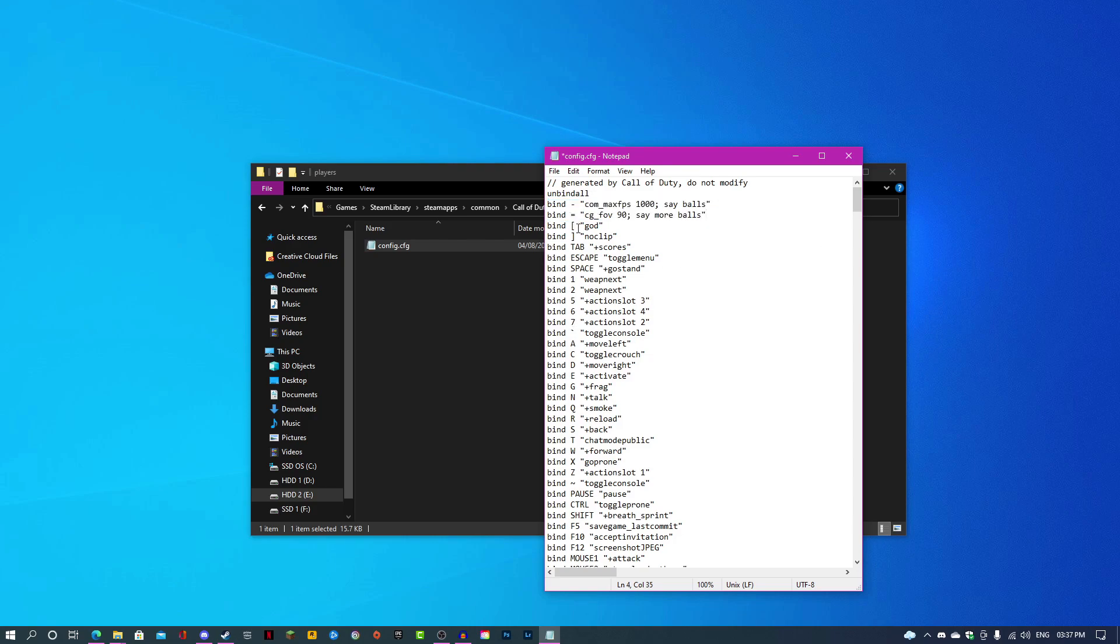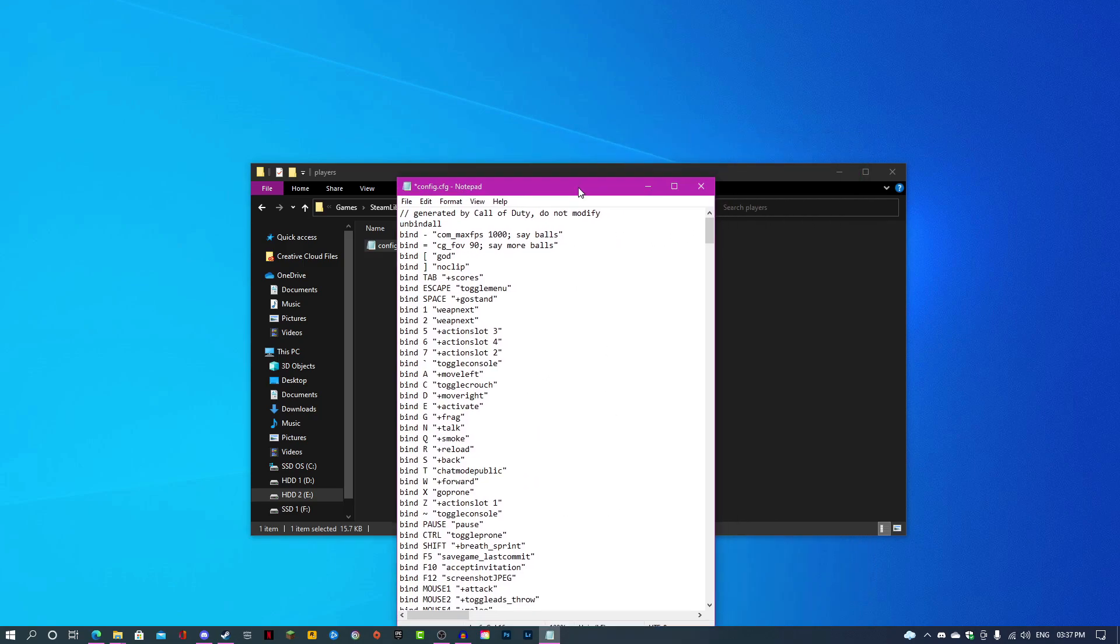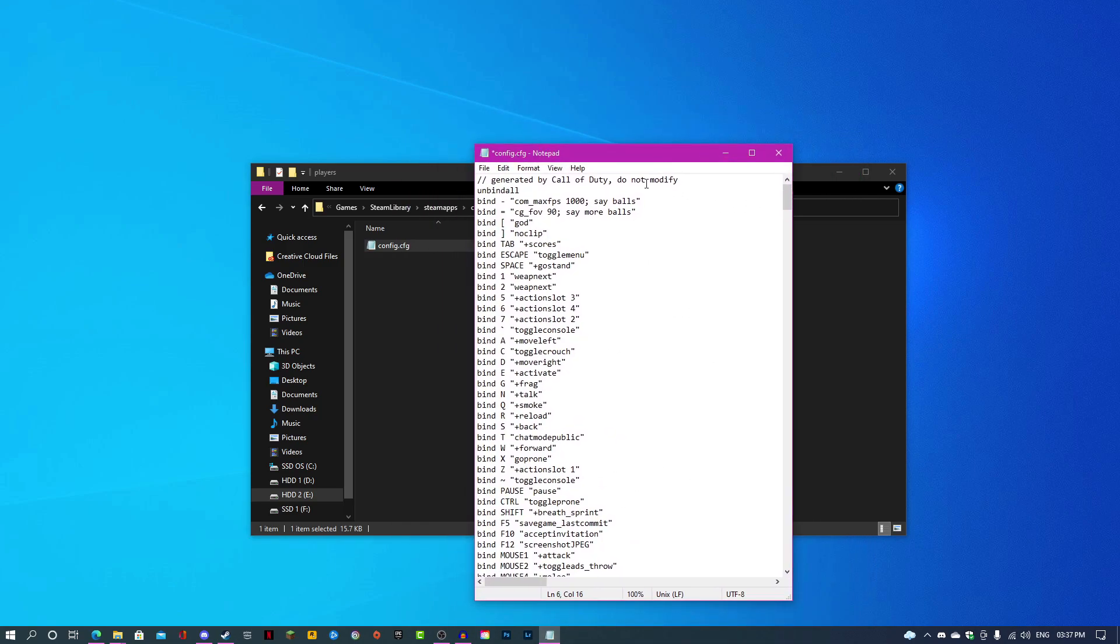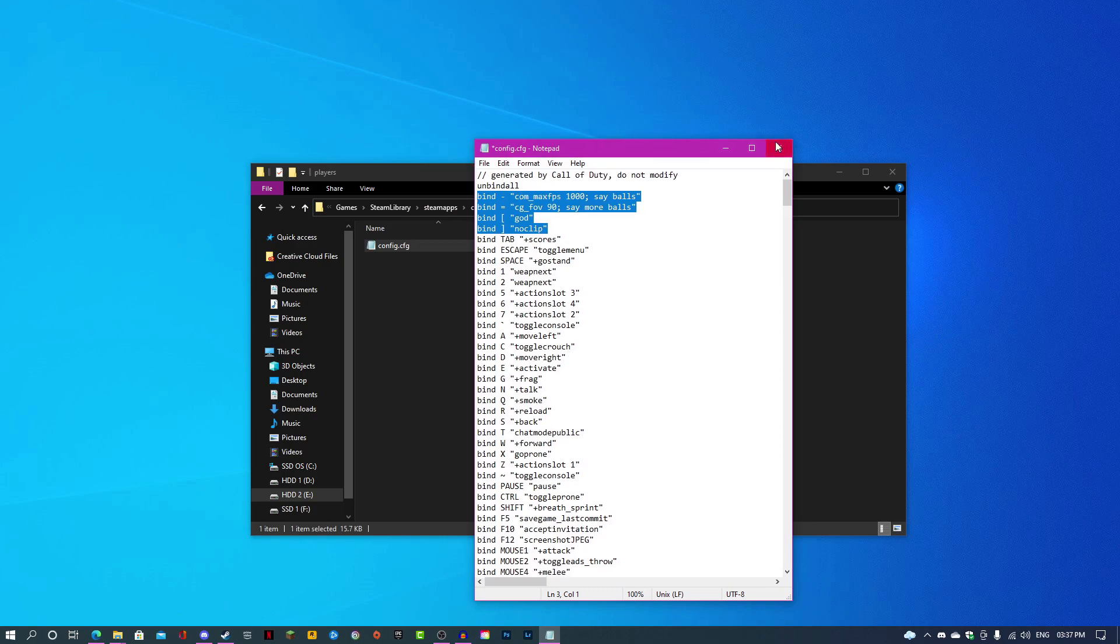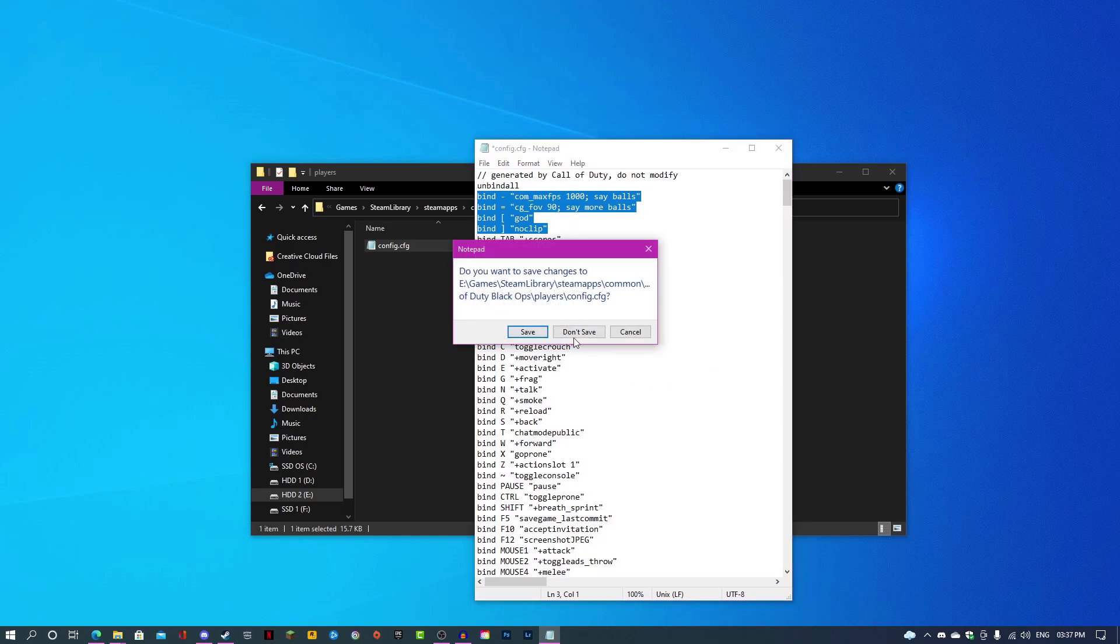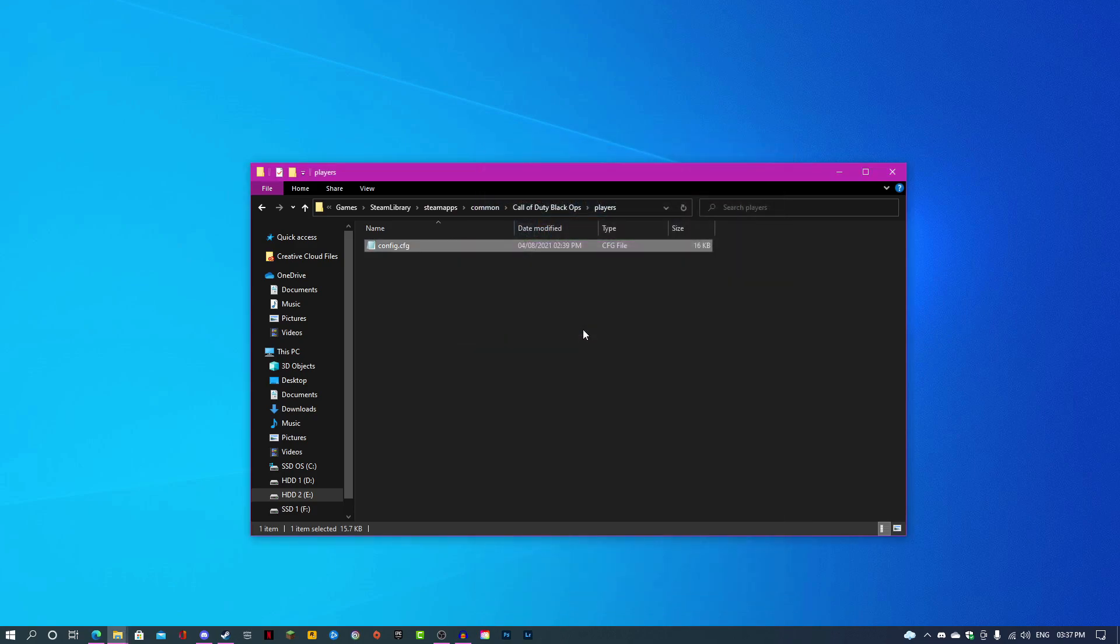That's it for the unlocked framerate and unlocked FOV. These two commands will unlock and toggle on god mode and toggle on noclip. These don't need say commands because there is an in-game indicator that they have been toggled on.